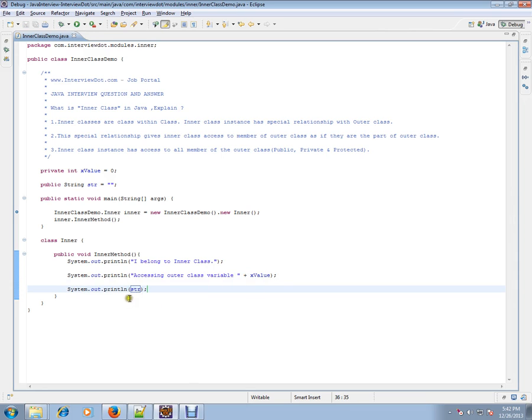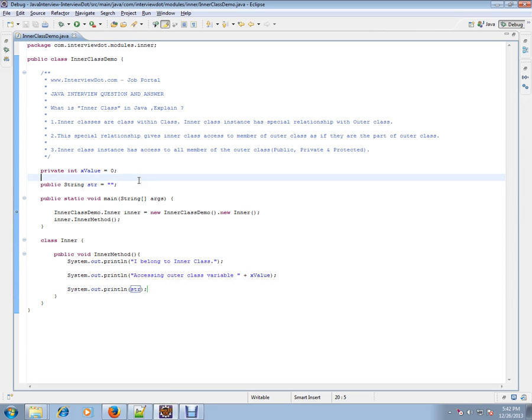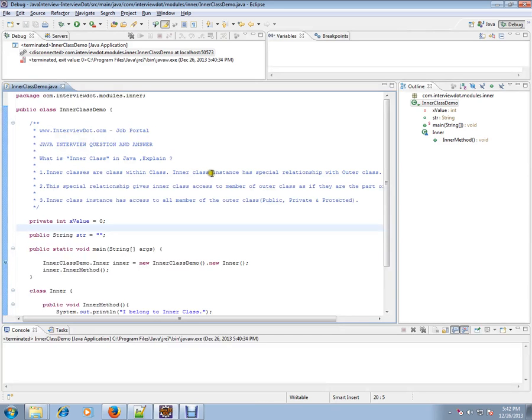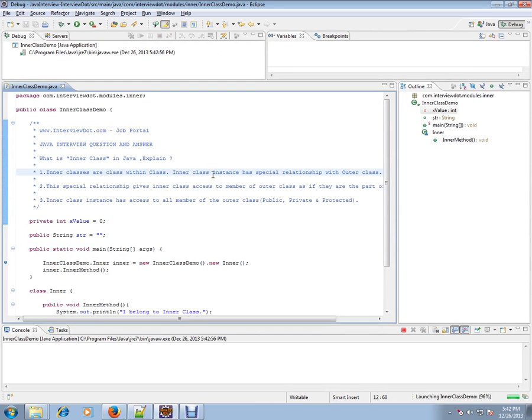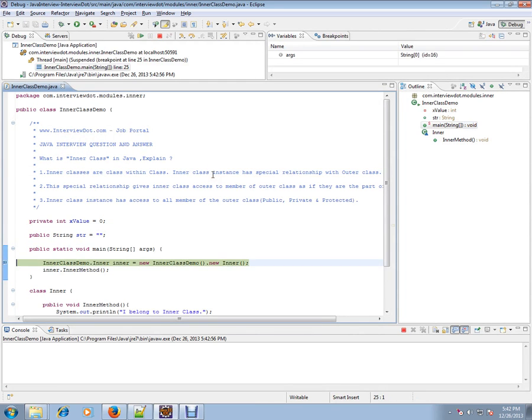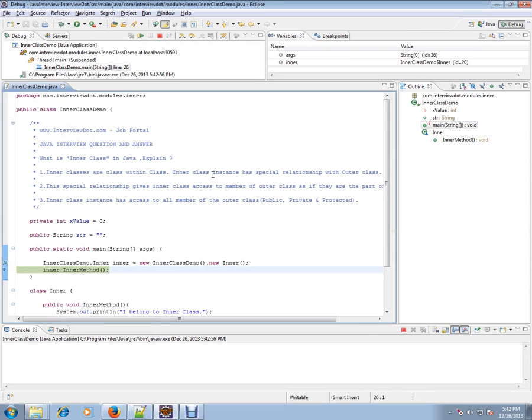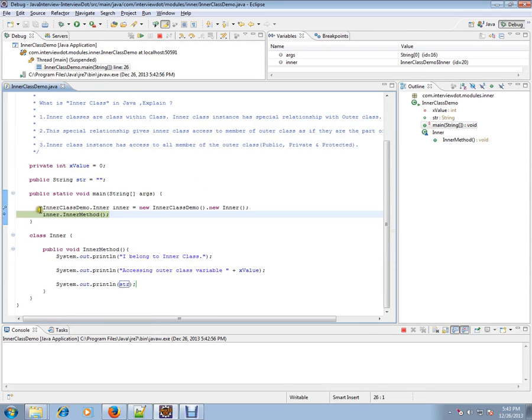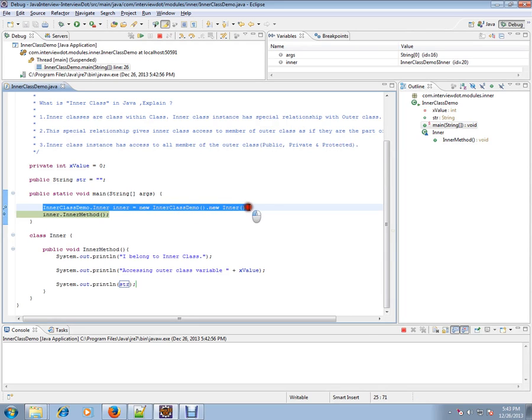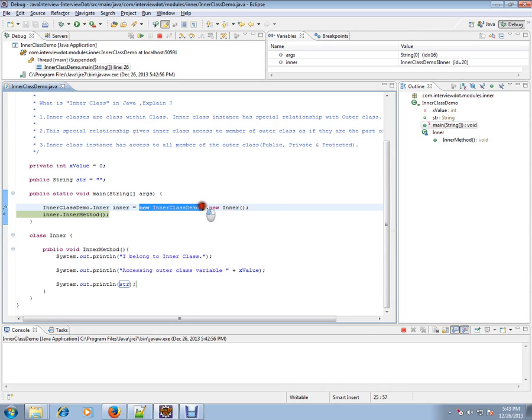You can access the public variable from the inner class method. Let's debug and check how exactly it works. We are creating an object - this is the way you should create the object for the inner class.